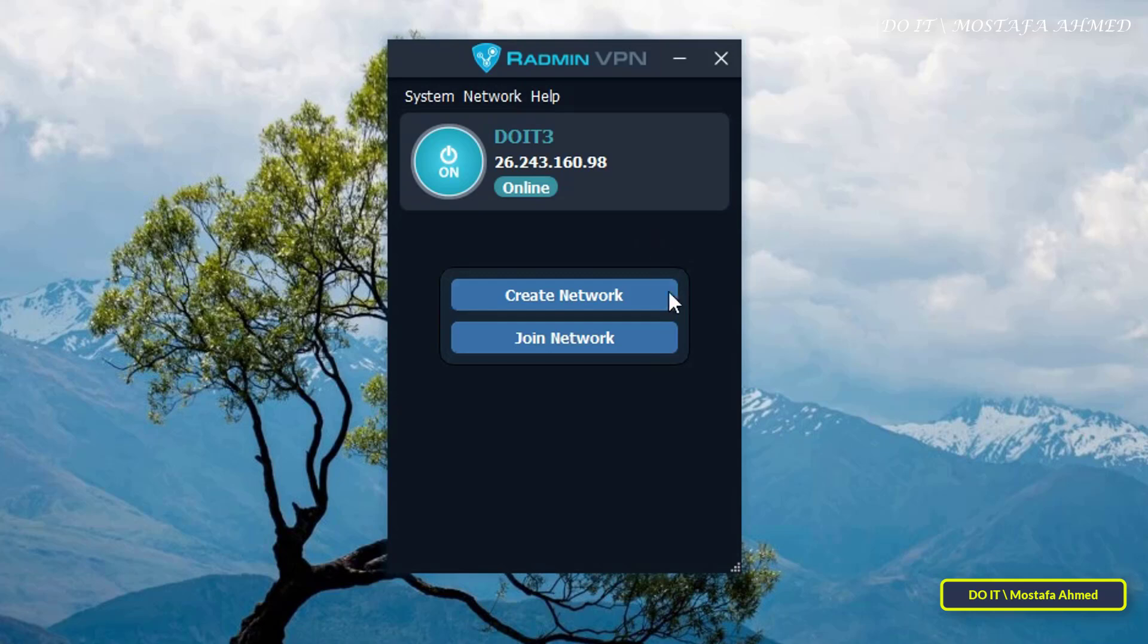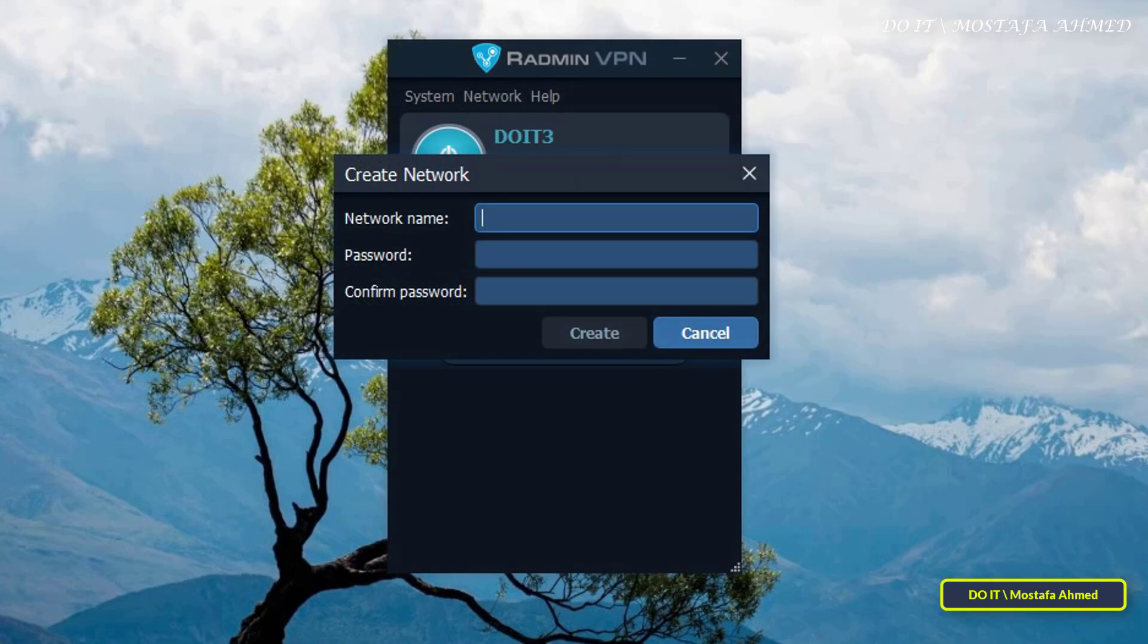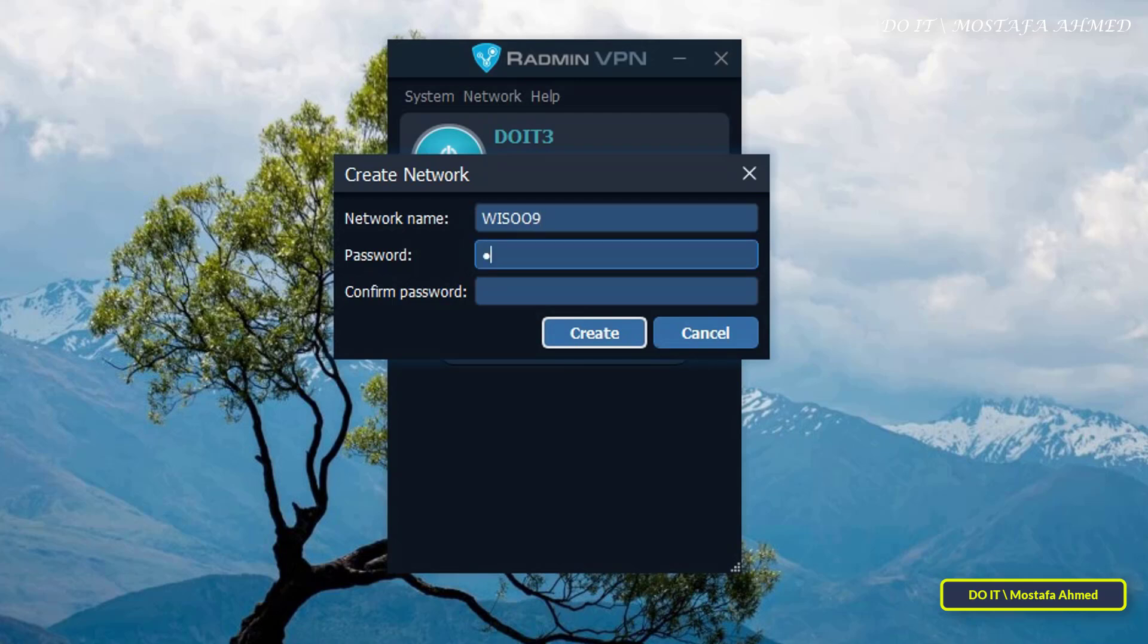With options such as Creating Network and Joining Network. To create new network, click on Create Network, and in the pop-up window, enter the name of the network you want to create, and enter password for this network,